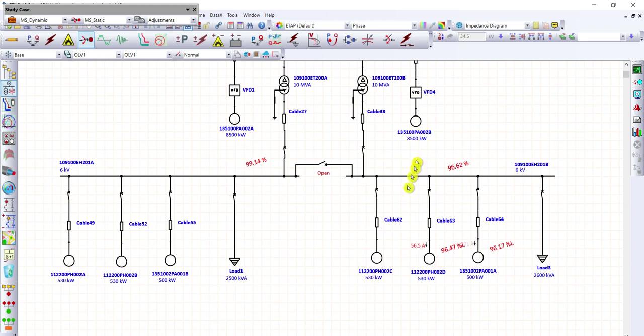So now we have already performed both the static motor starting from our previous lesson and, in this lesson, the dynamic motor starting analysis. We have discussed the difference between the static motor starting analysis and the dynamic motor starting analysis. Thanks for watching.